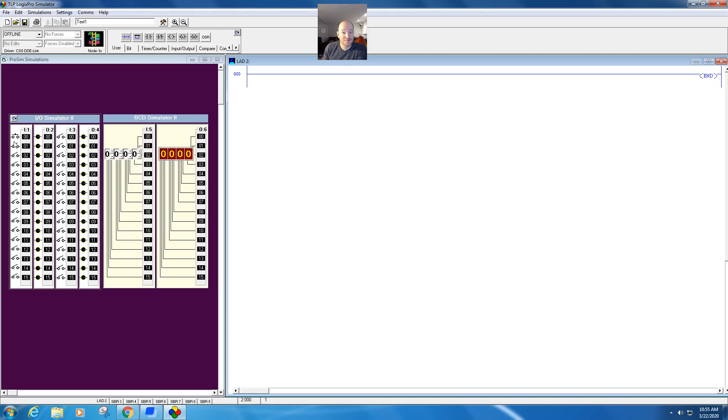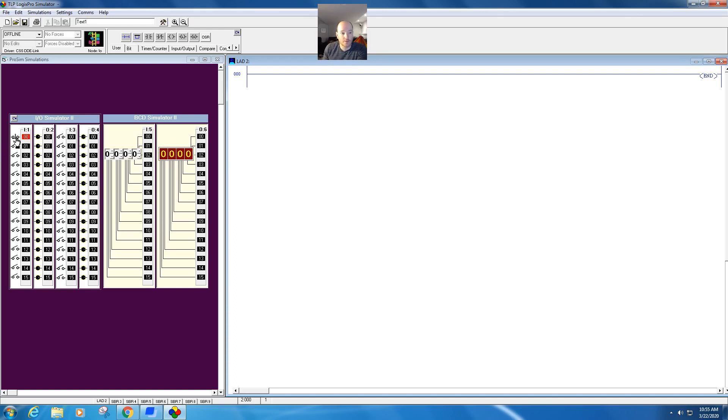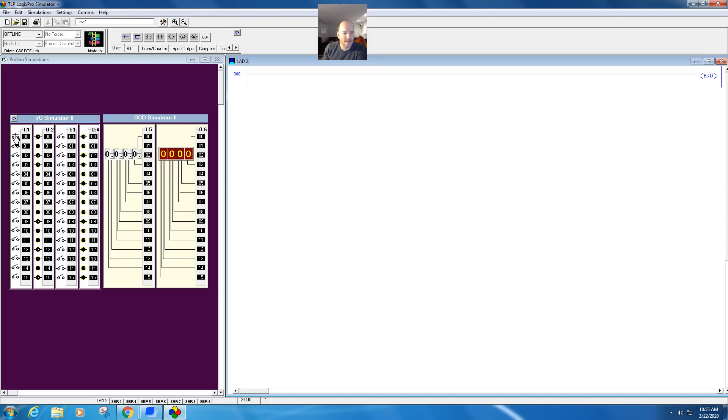This right here is probably one of the coolest features. I think this is really neat. If you right-click, you can actually change what type of input it is. So this is a momentary push button, normally open. This is your normally closed. This is a limit switch, normally open. Limit switch, normally closed. And then just a selector switch or your basic switch. I think this is so cool.